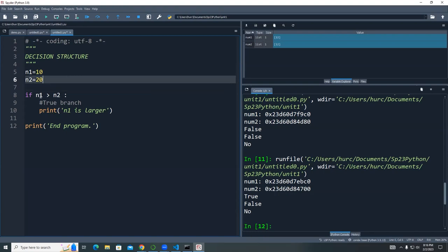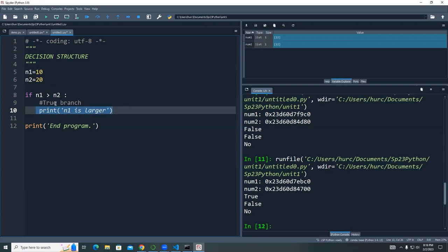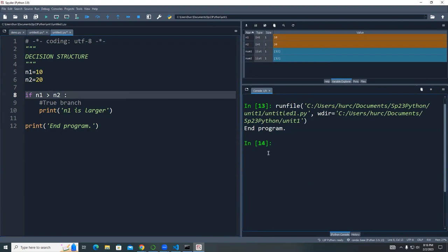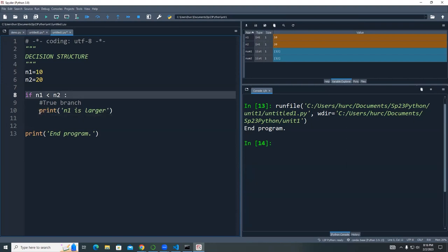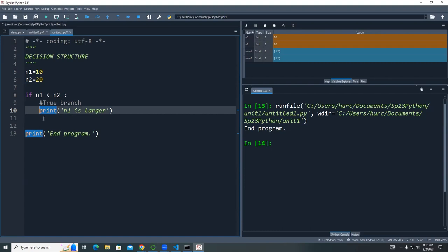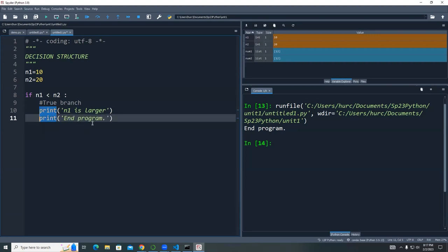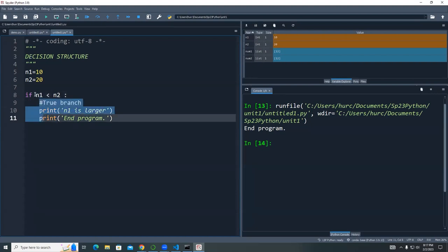When I execute the statement where N1 = 10 and N2 = 20, I expect false for `N1 > N2`, so the print inside the if block is skipped. All I see is the end-program statement. But if I swap the comparison — `N1 < N2` — now that's true, and we'll see the print statement. Everything from the colon to line 10 is one block of code.